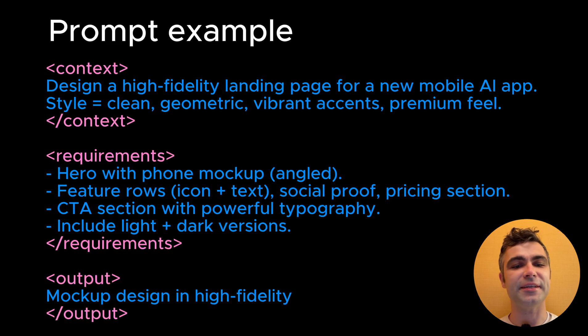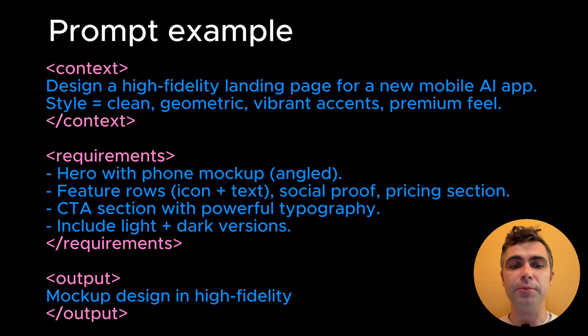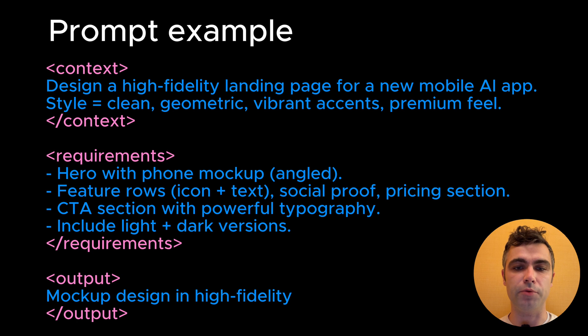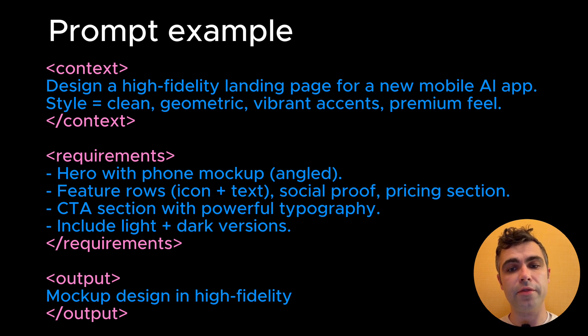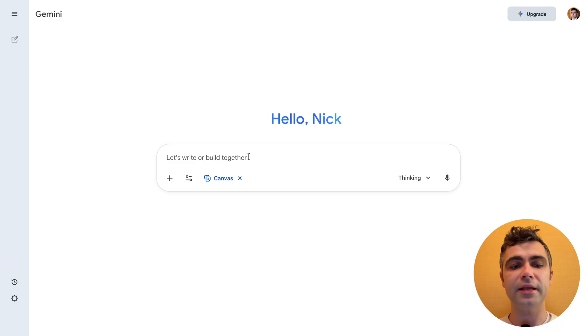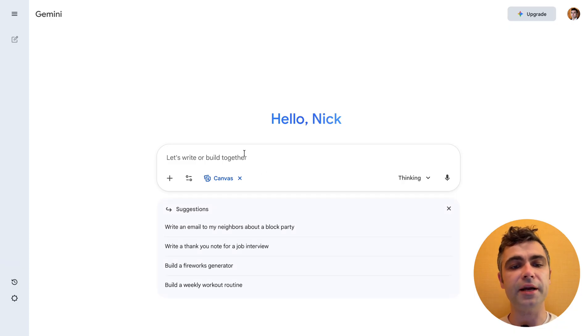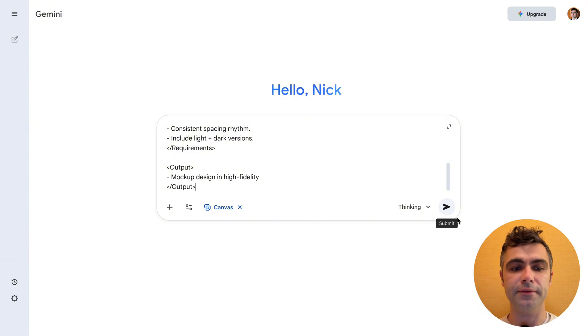Here is an example of a prompt for a landing page. As you can see, I'm using XML-inspired format for the prompt. It works well not only for Gemini 3, but also for ChatGPT. Let's submit it to Gemini and see what we will get.